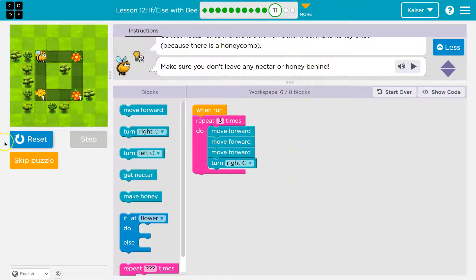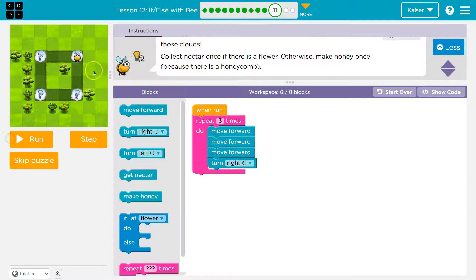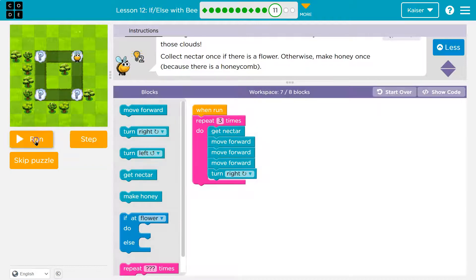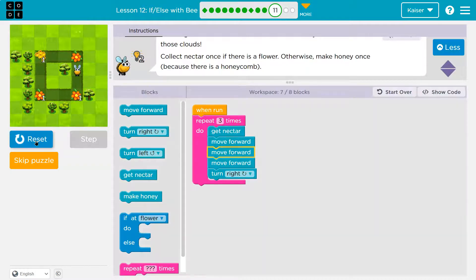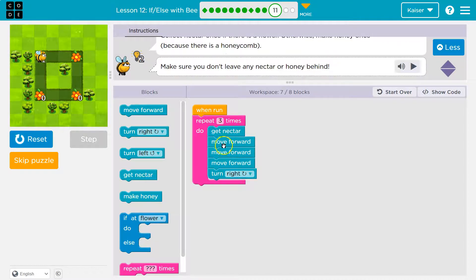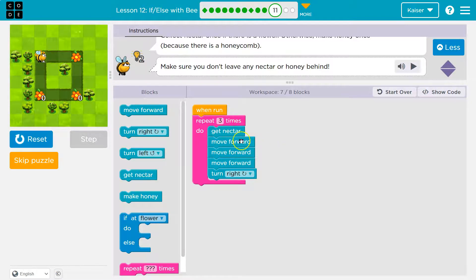I've already used six out of eight blocks. Now I'm on a cloud right here that I'll need to get. I'll throw in 'get nectar.' Uh-oh — I already hit an error. That almost worked because there are flowers all the way around here. But there's honeycomb here.